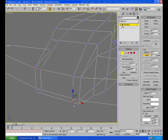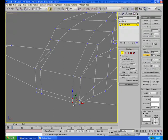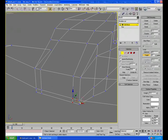When you collapse two vertices, instead of one vertex assuming the position of the second, collapsing vertices places the new resulting vertex in the geographic center of the two selected vertices.